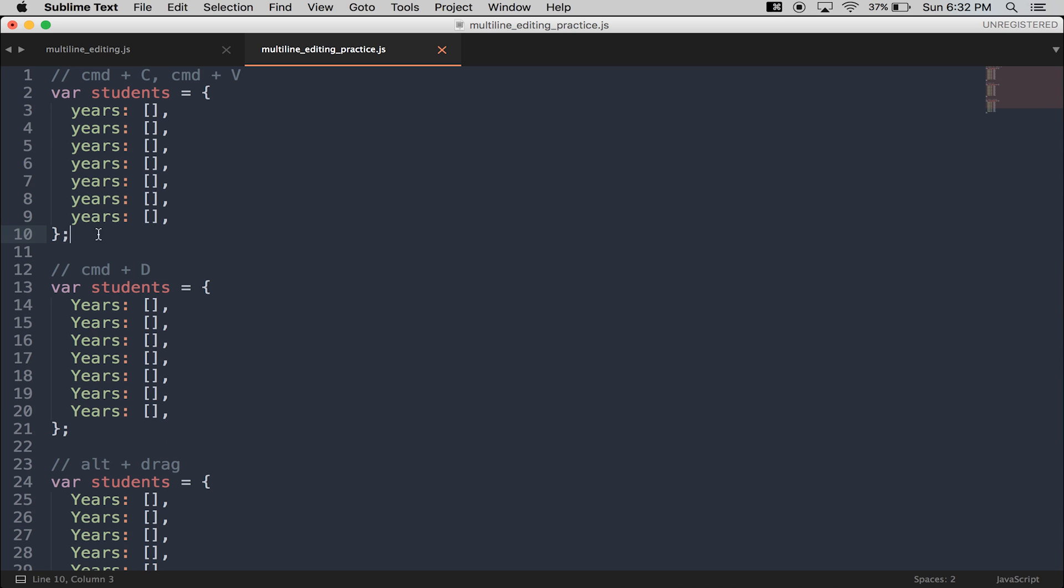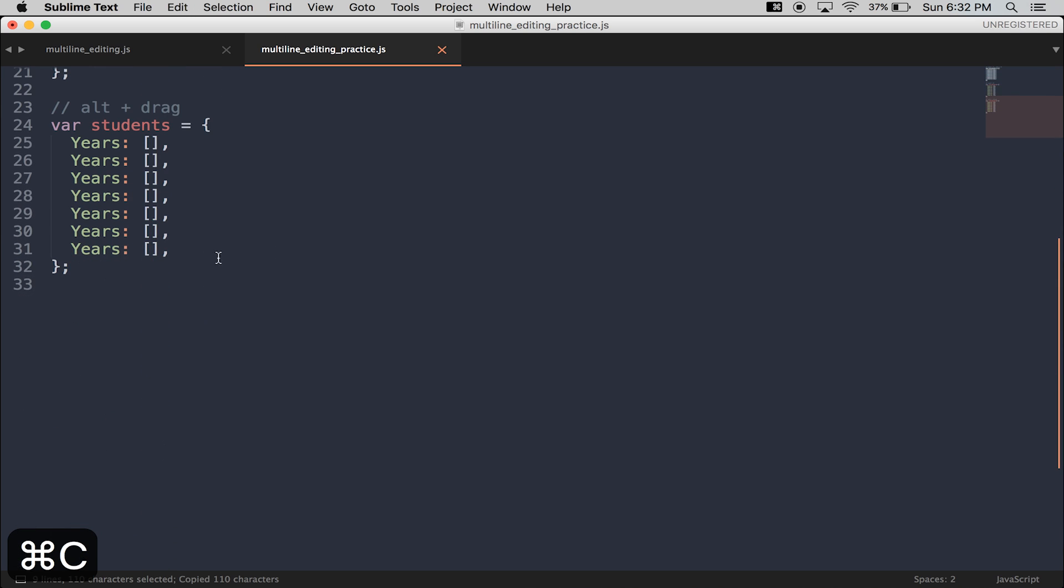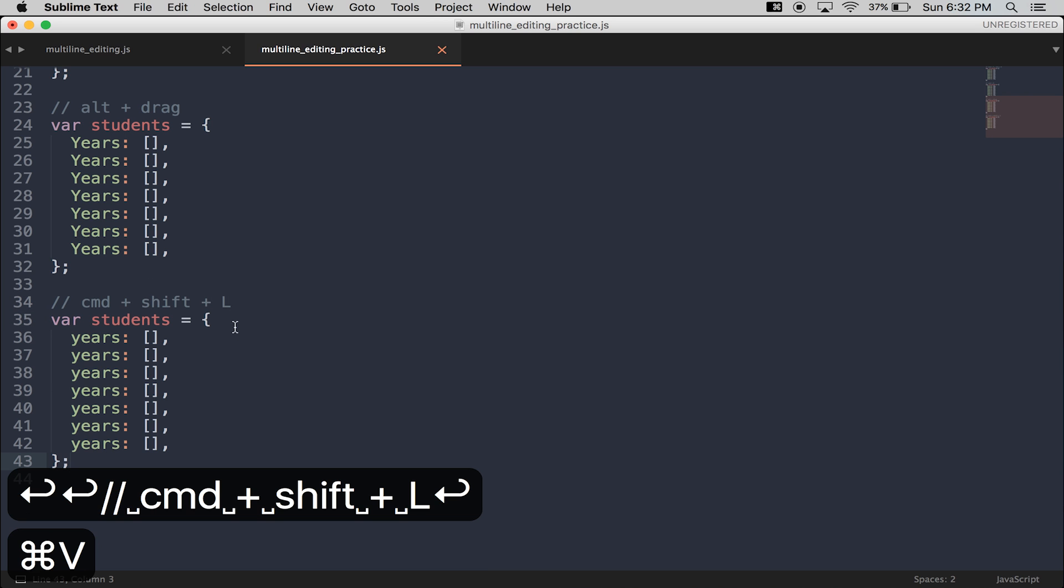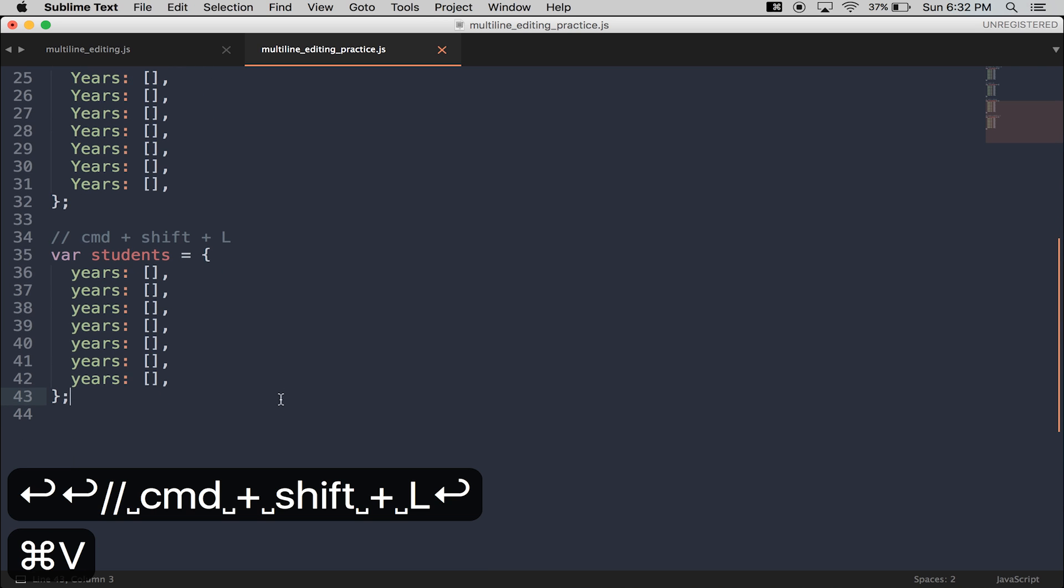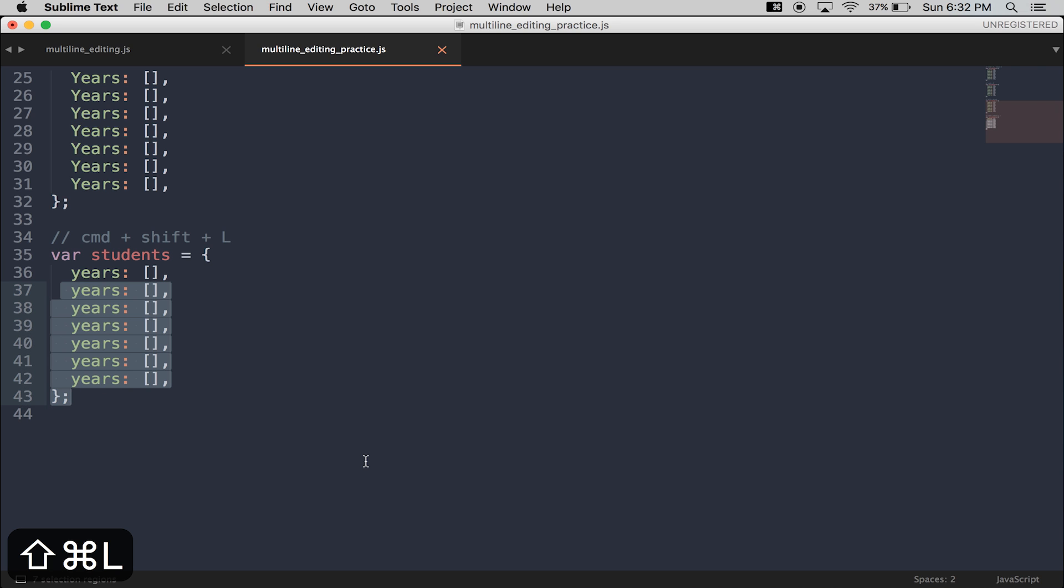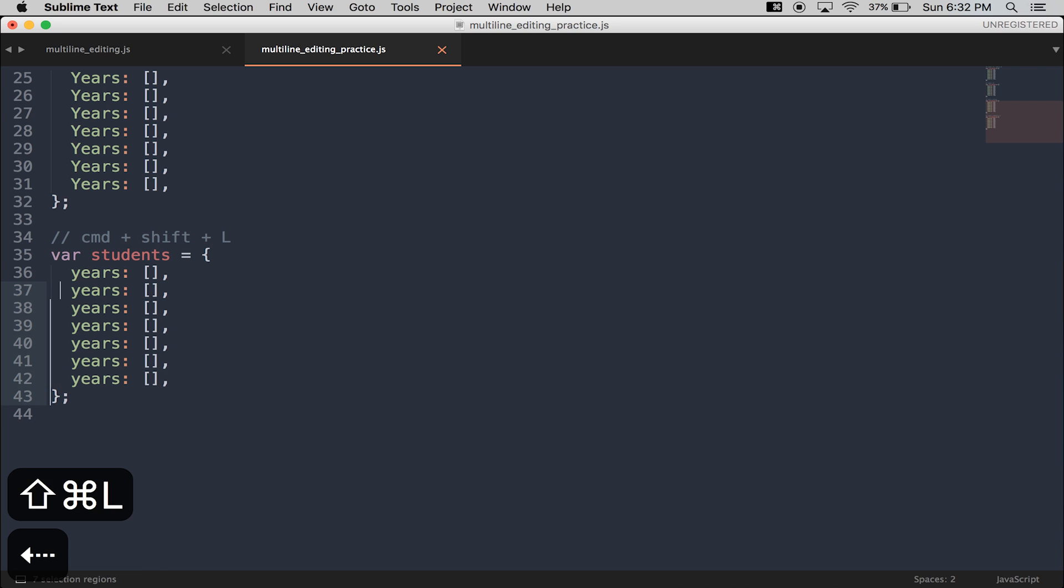The next multi-line trick is Command-Shift-L. Now with Command-Shift-L, I can just highlight anything really. Hold down Command-Shift-L, and I have multiple cursors.